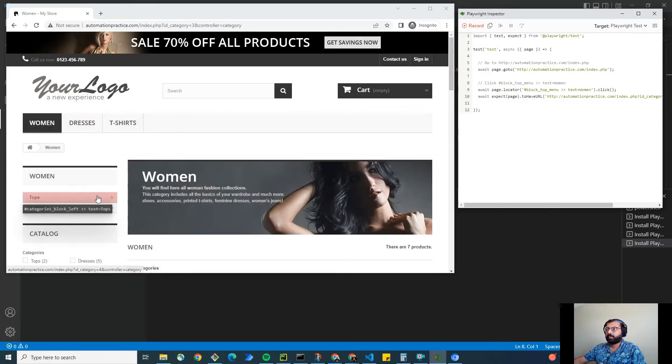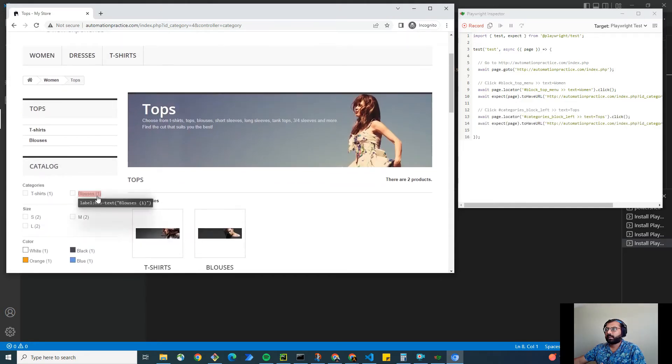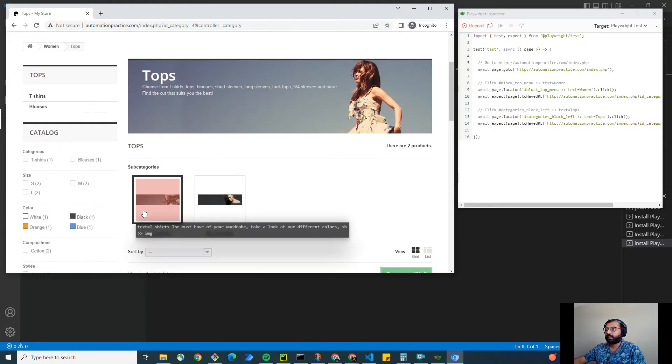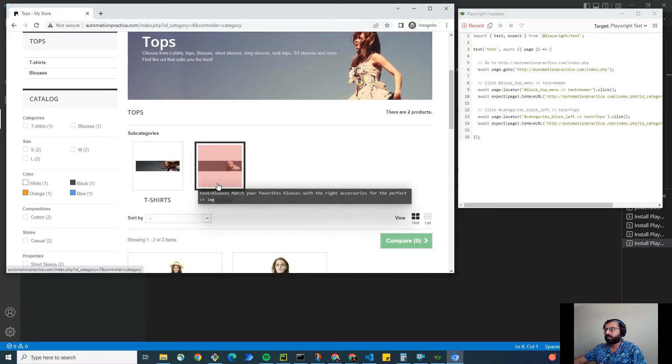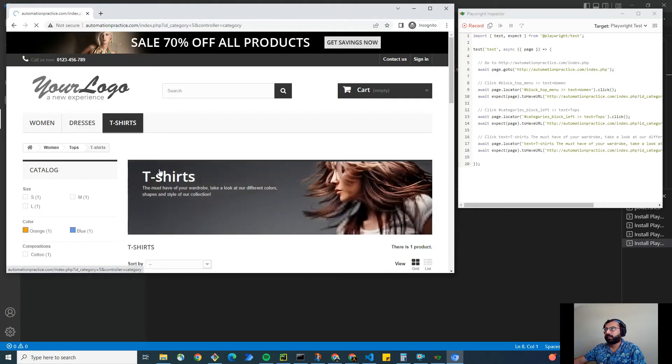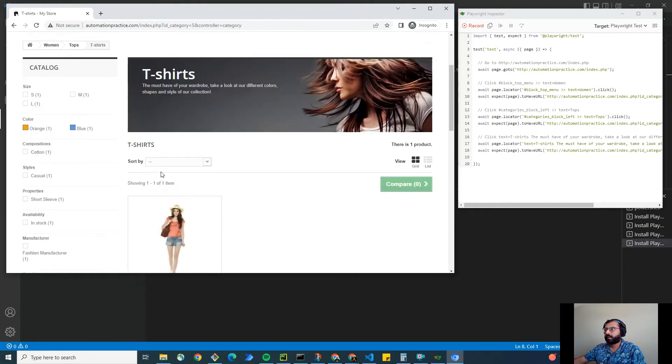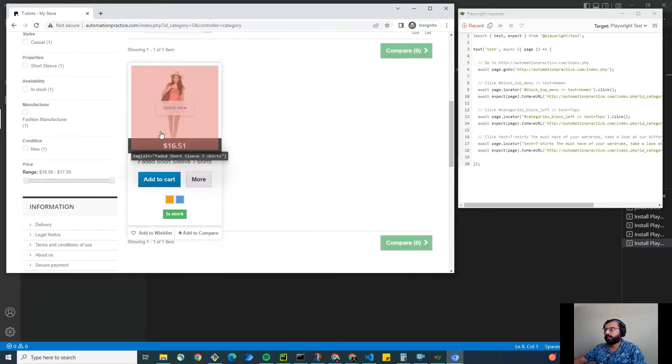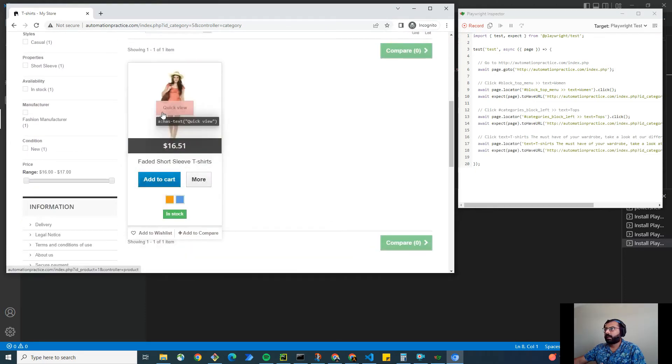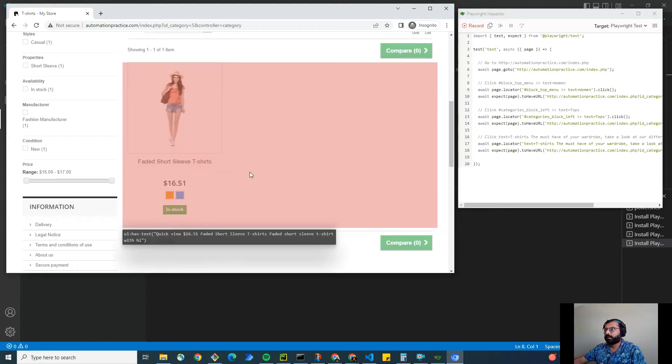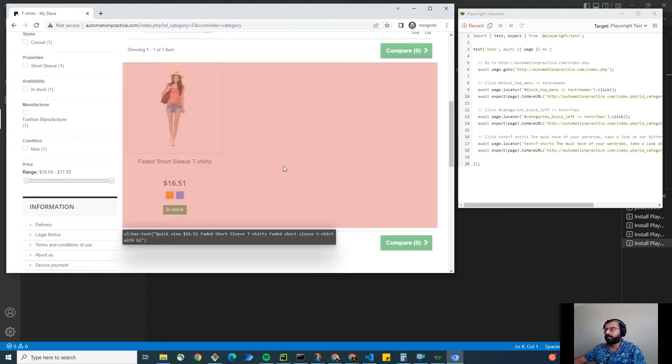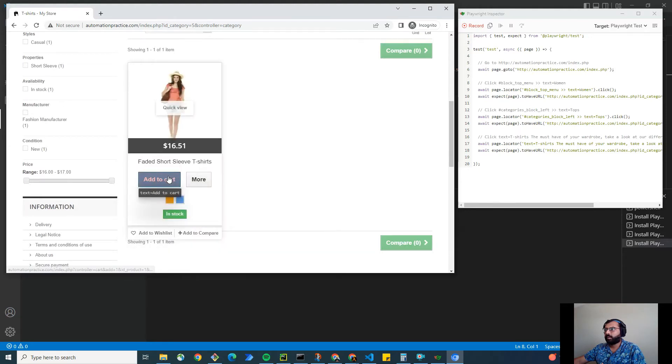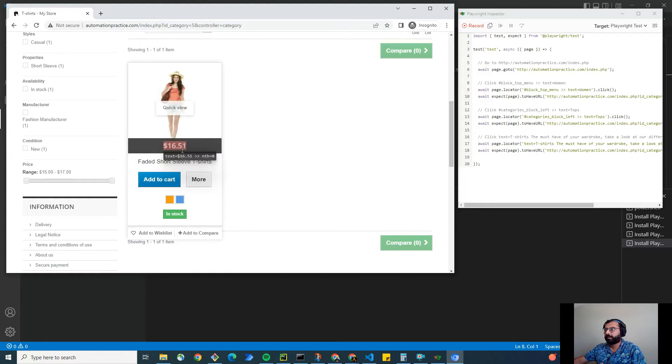Then I'm going to click on tops and maybe I want to select the t-shirt. I'm going to click on the t-shirt and here I want to click on add to cart. Here's a tricky thing: add to cart appears only when you hover your mouse on the product. Otherwise it won't appear.